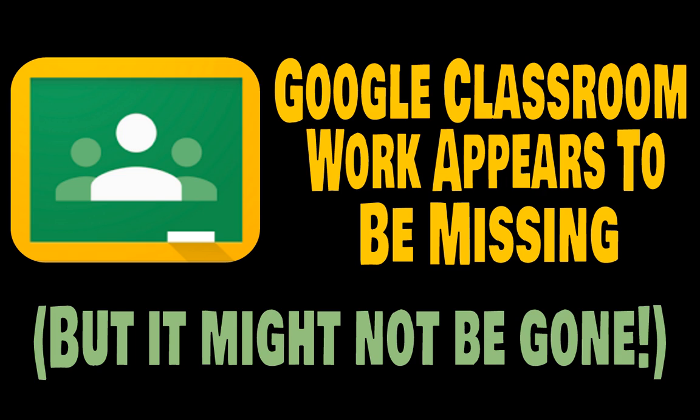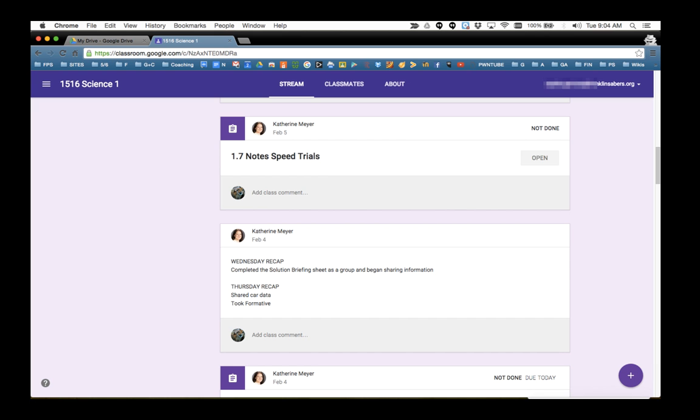Alright, in this screencast I'm going to show you about a glitch that appears to be happening sometimes with some students in Google Classroom where you open a Google Classroom file you've worked on and your work appears to be missing, but it might not actually be gone. So let's take a look at what this means.